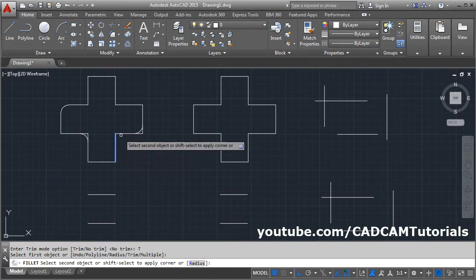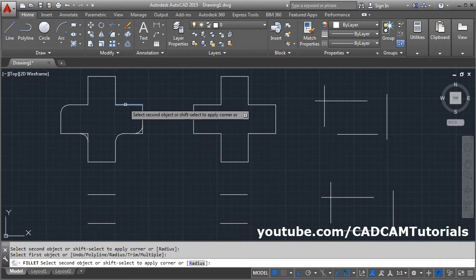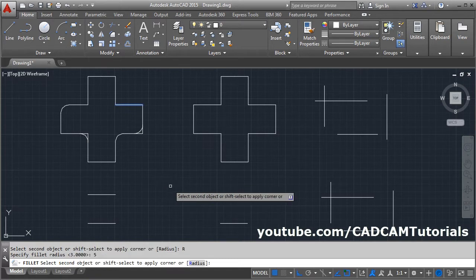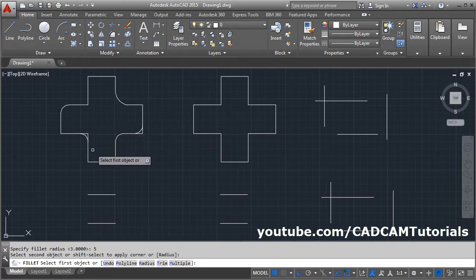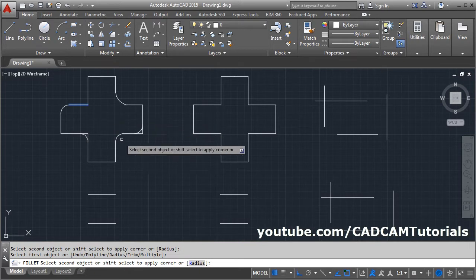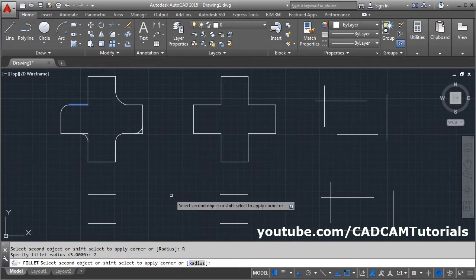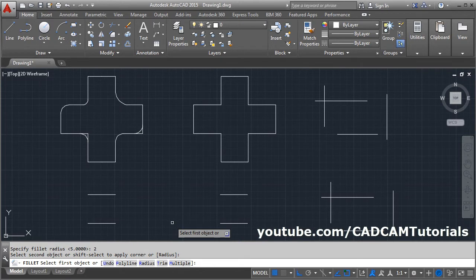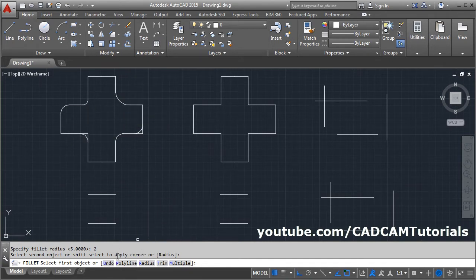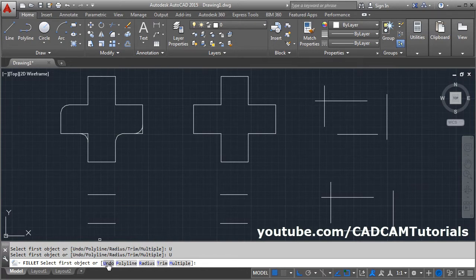You can then use the fillet command multiple times. In between, if you want to change the radius, there is a radius option — you can change the radius as required. In multiple mode you can also change the radius and keep on applying fillets. If you want to cancel the last fillet, click on undo, and it will cancel the last applied fillet.